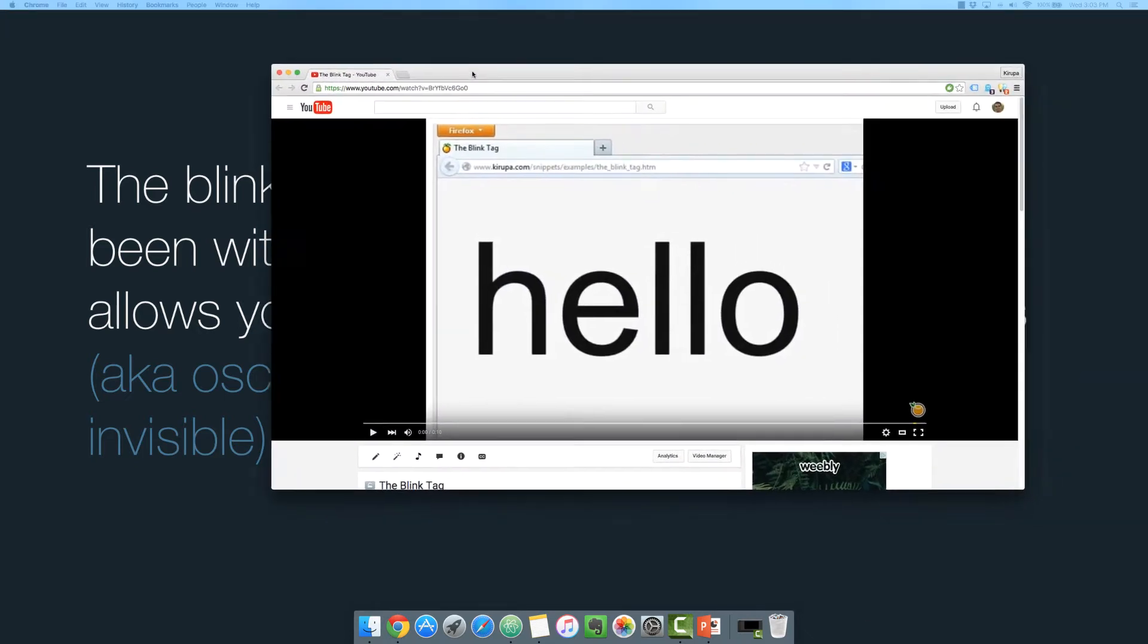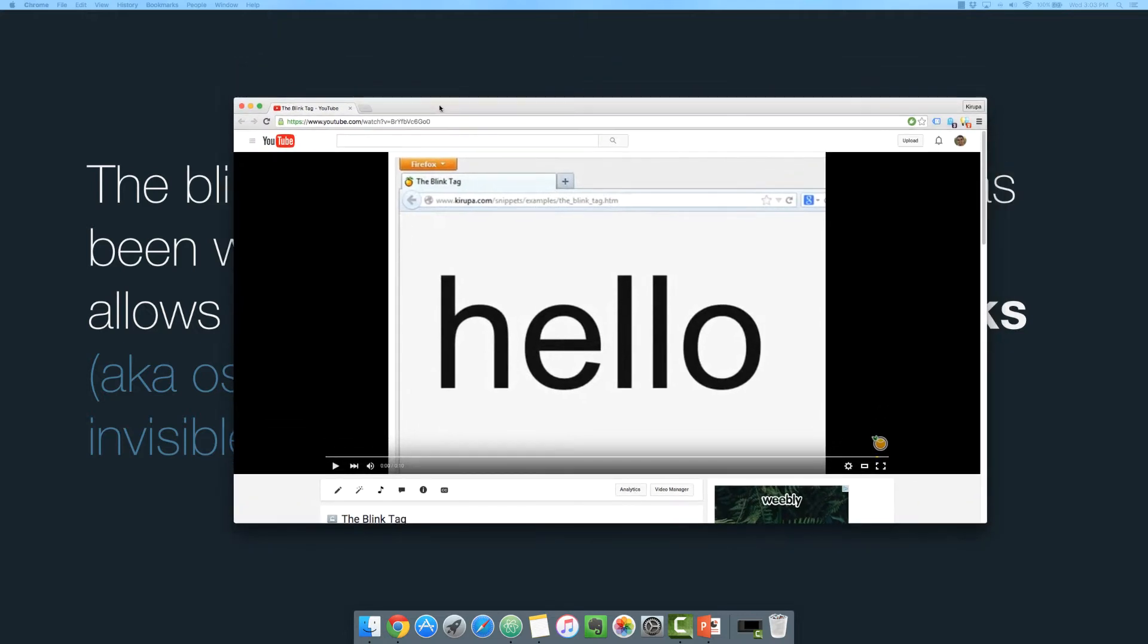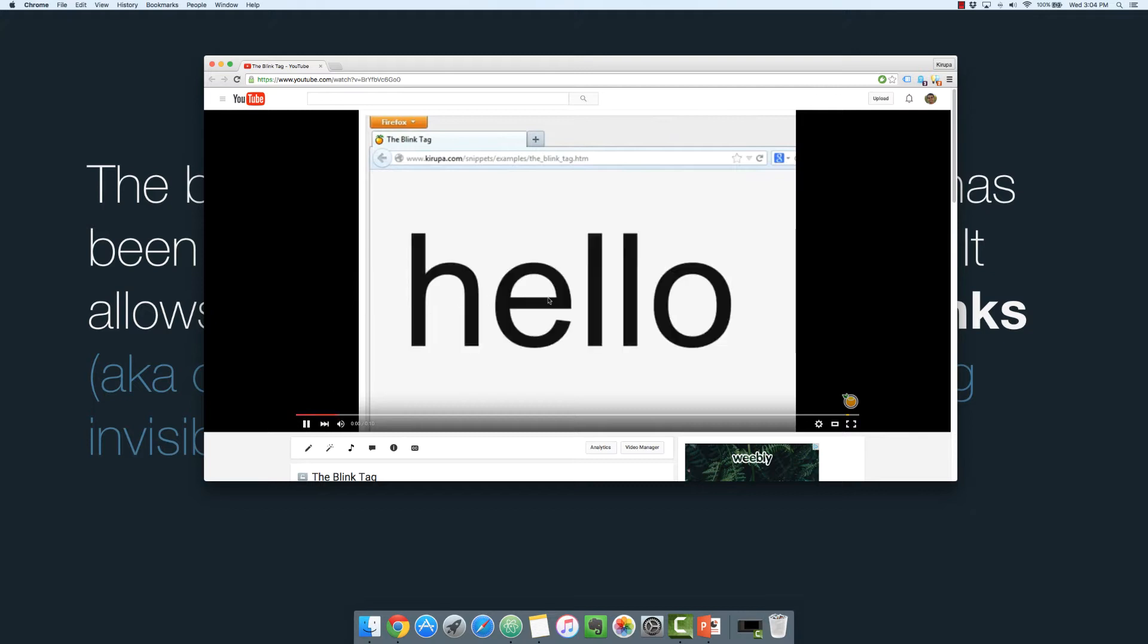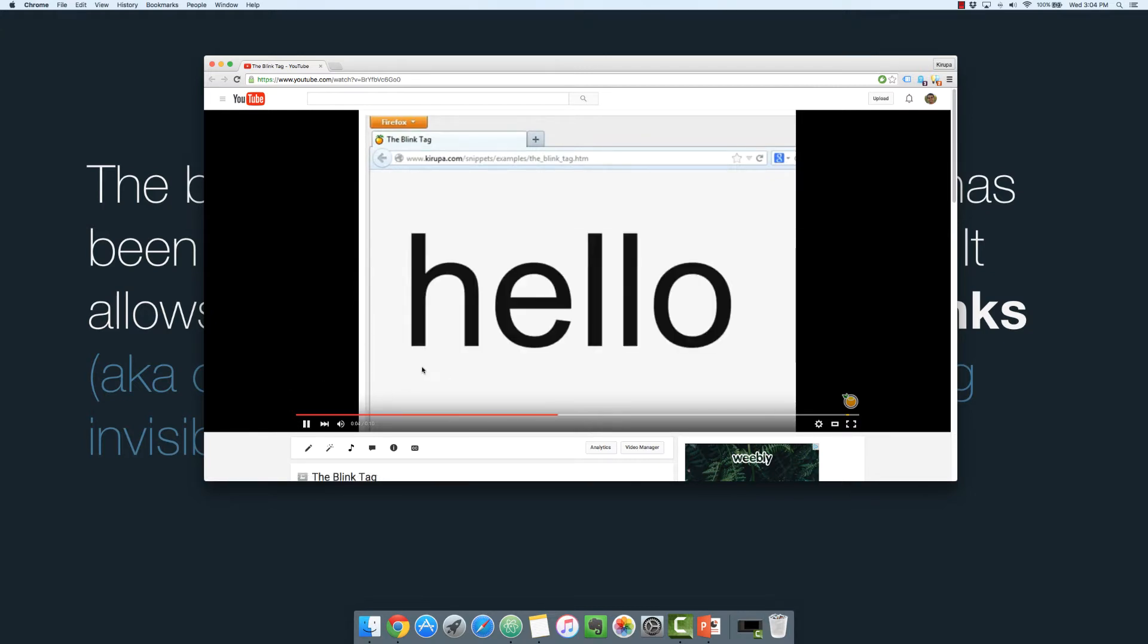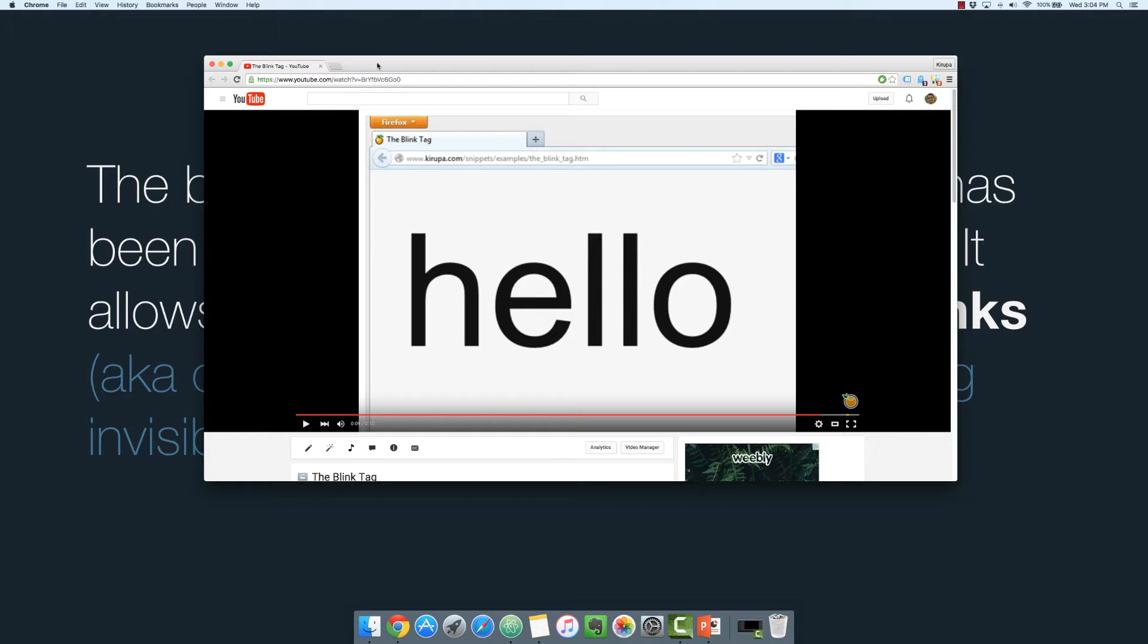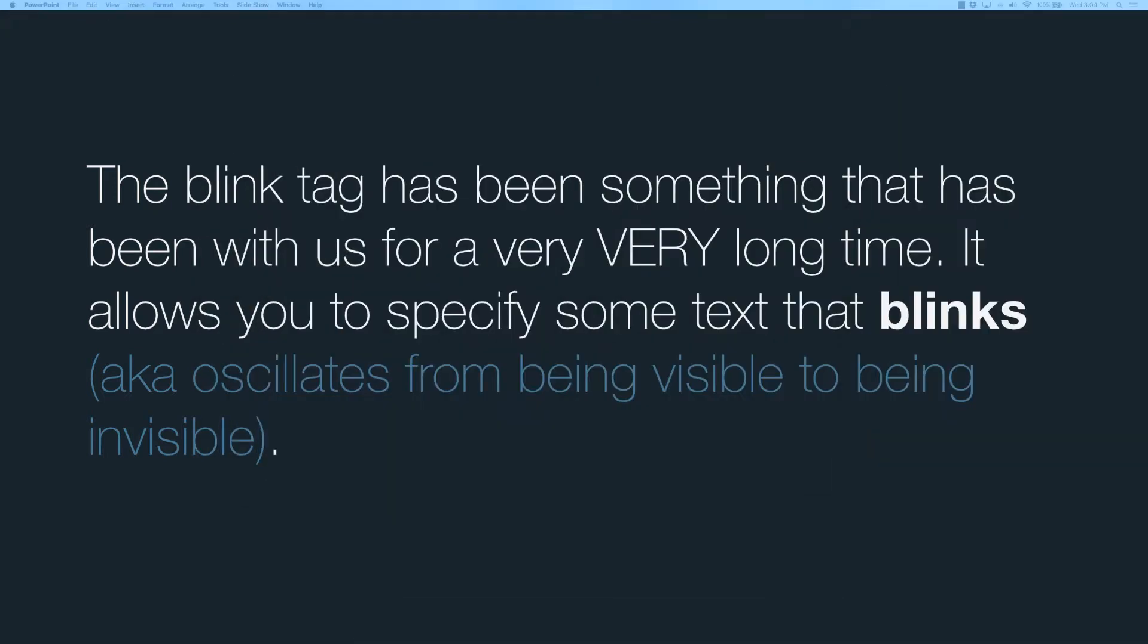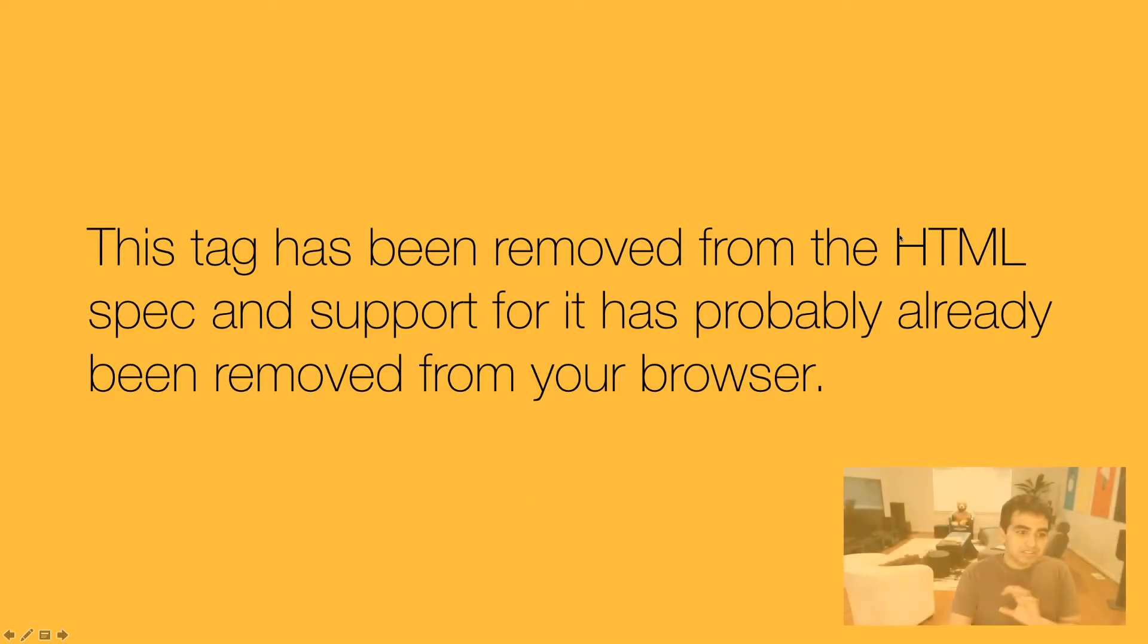So if you were never lucky enough to be around to see the blink tag in action, here's a video that I actually recorded a long time ago of the blink tag just before it was removed from all the browsers. And here's what it looks like. Has some text, it says hello, and notice that it just keeps blinking on and off in a very rhythmic, simple way. And some might say in a very annoying manner, but that's okay though.